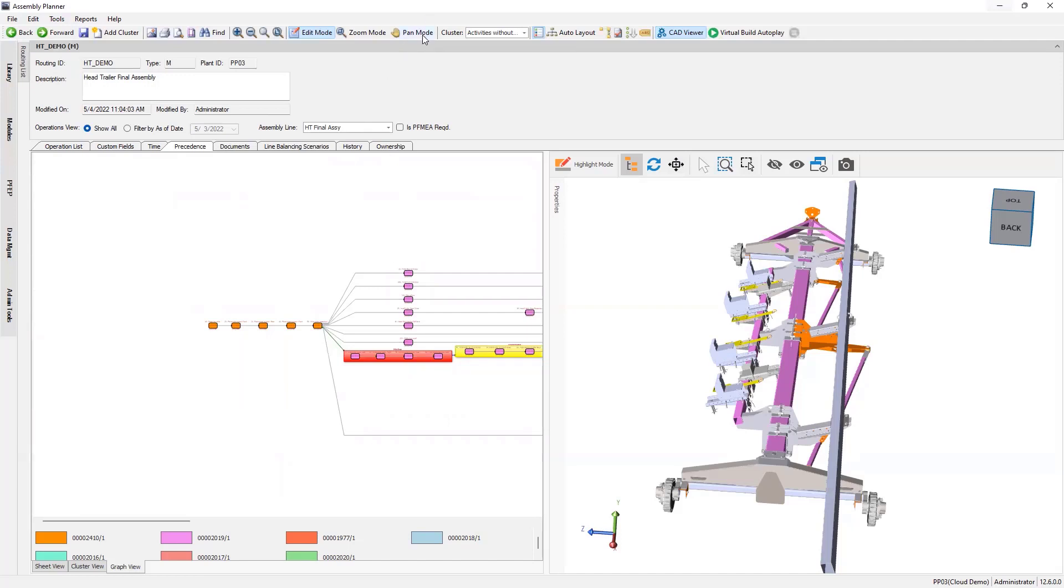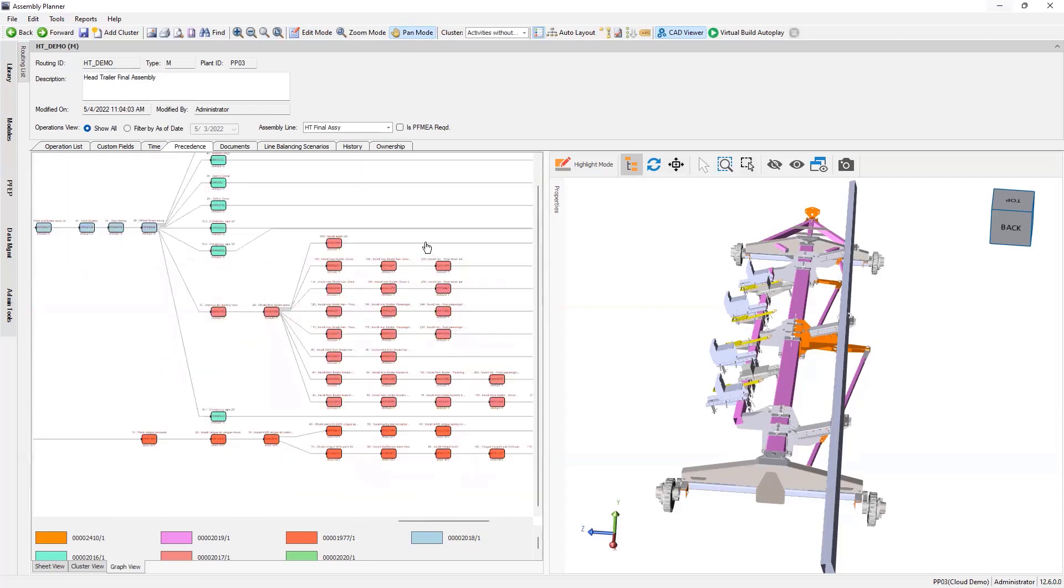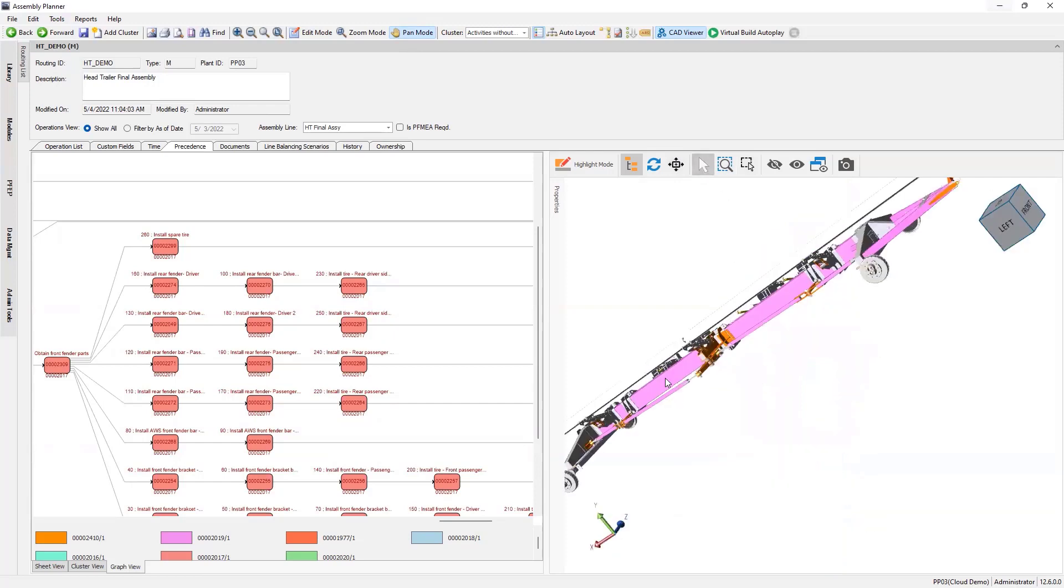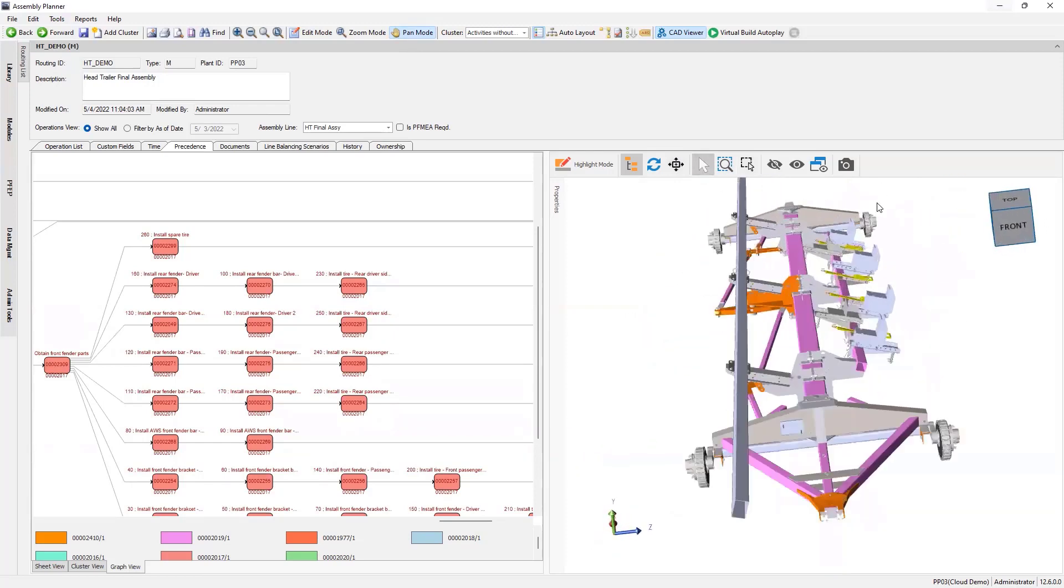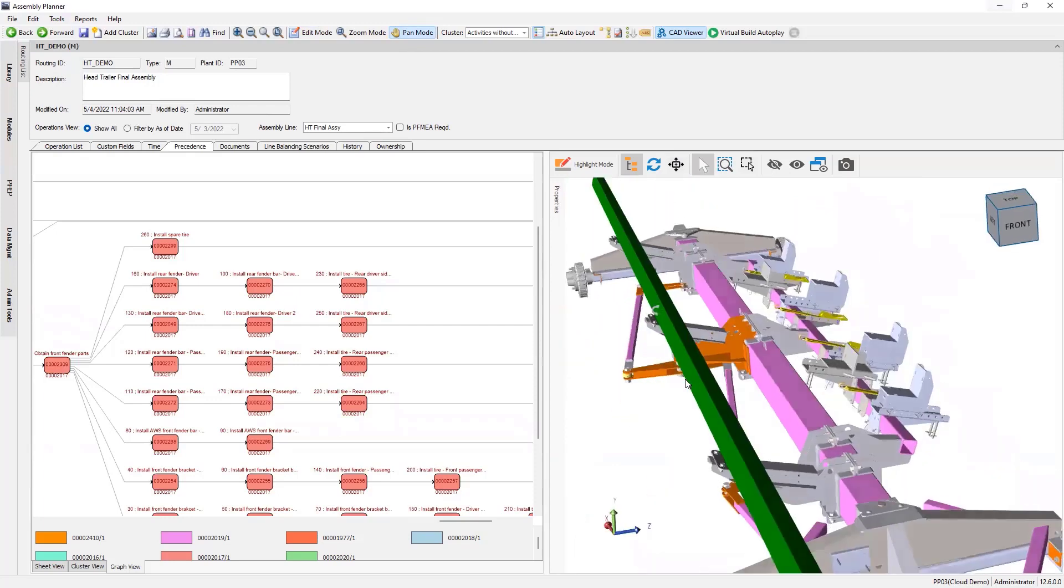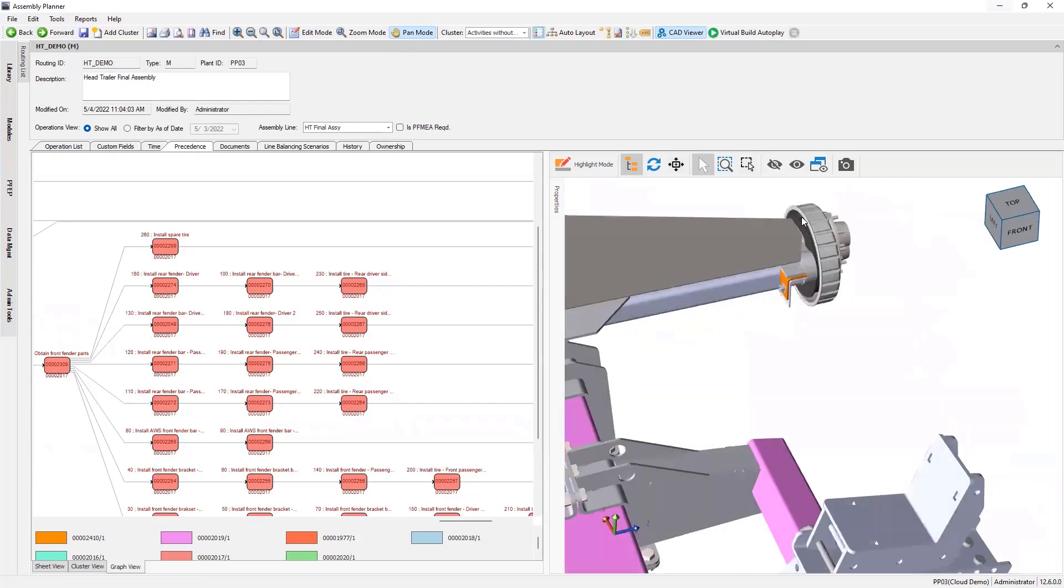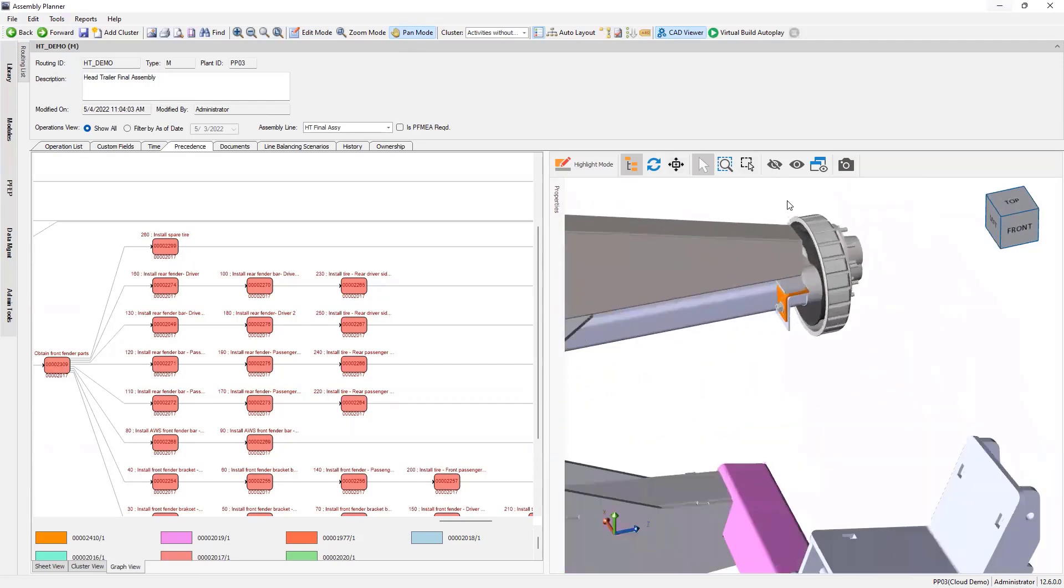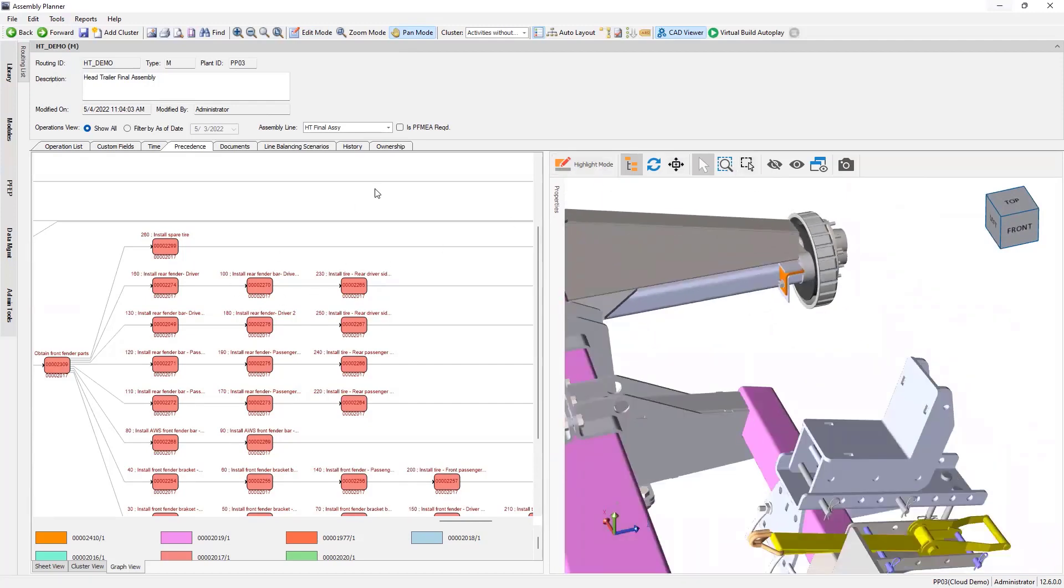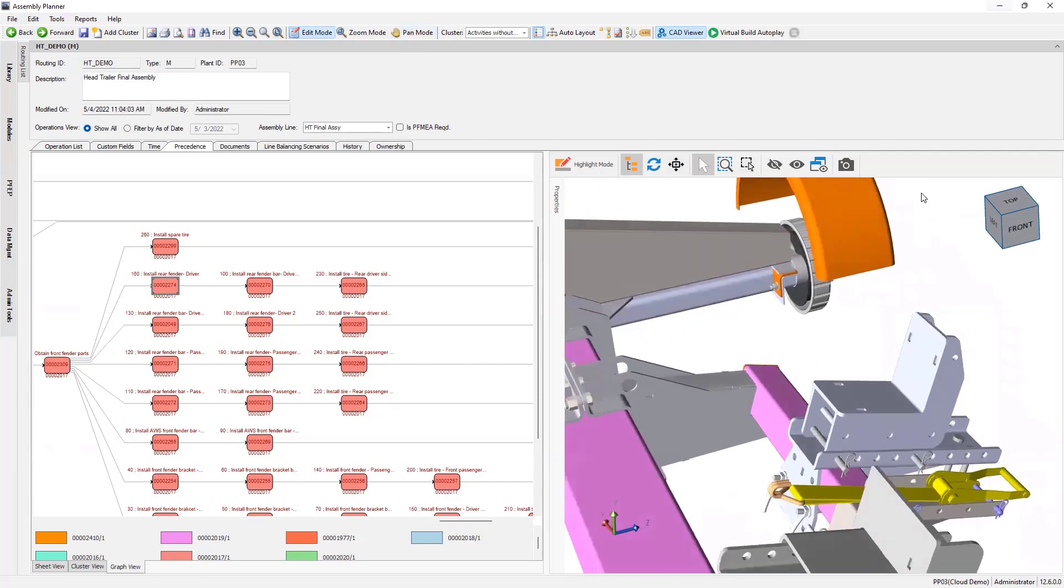Let me pan over here and zoom in. Let me change my rotation here. All right, so I'll go back into edit mode. I'm on this obtain front fender parts. Now I'm going to install the rear fender. There, we've installed the rear fender.